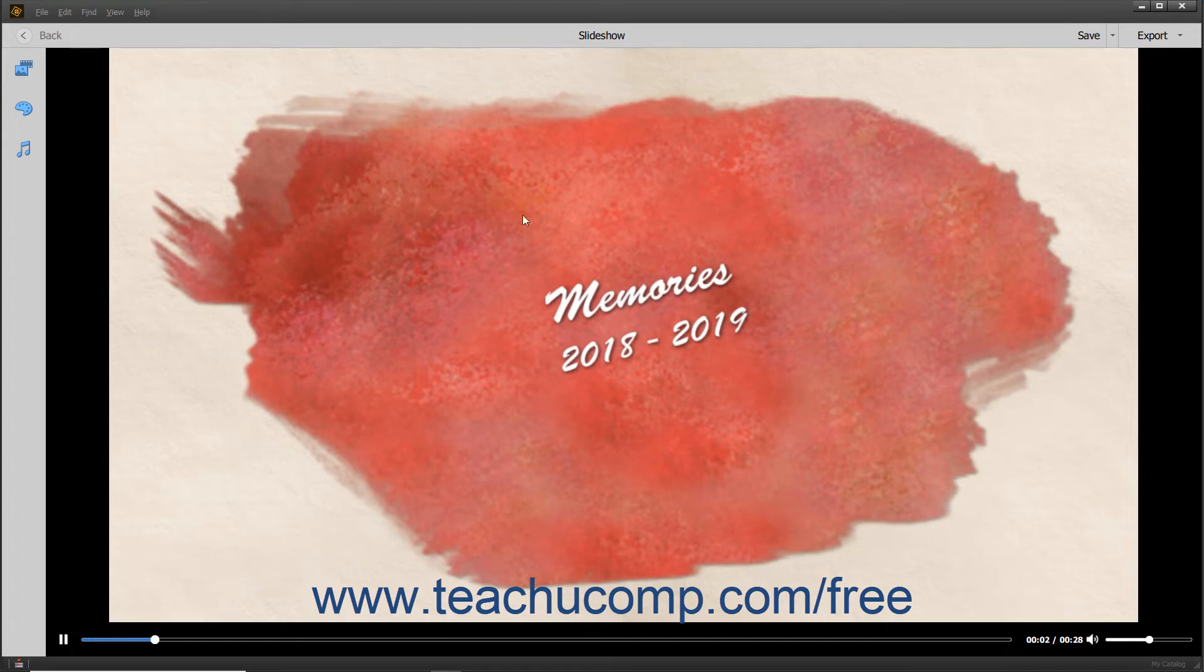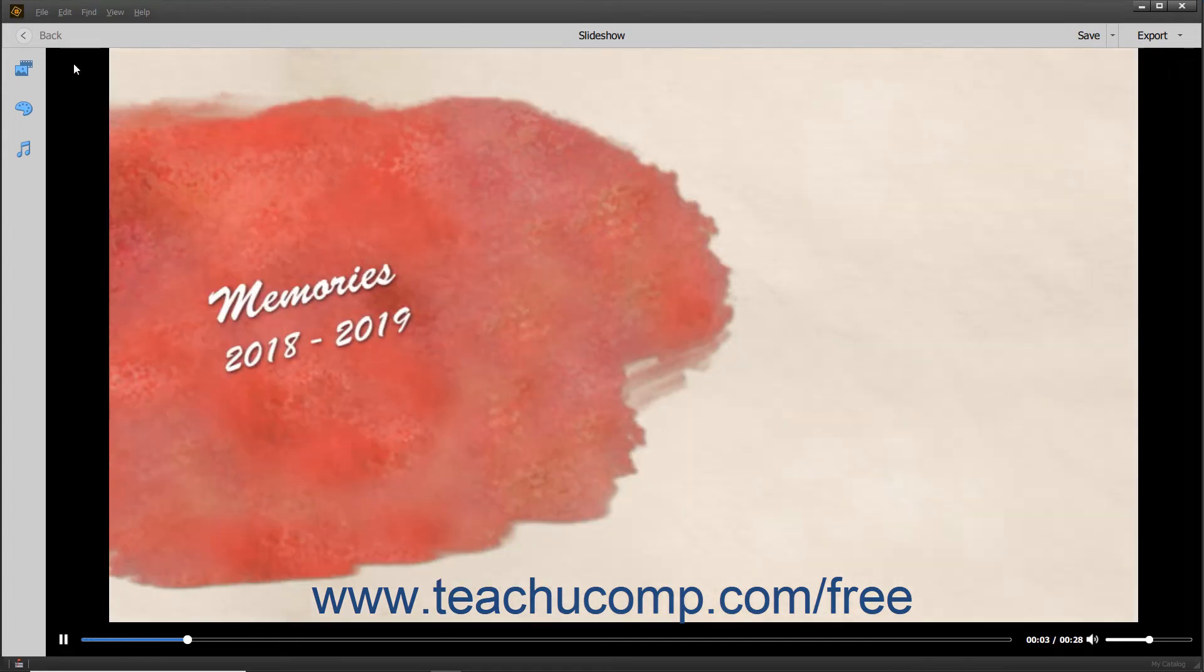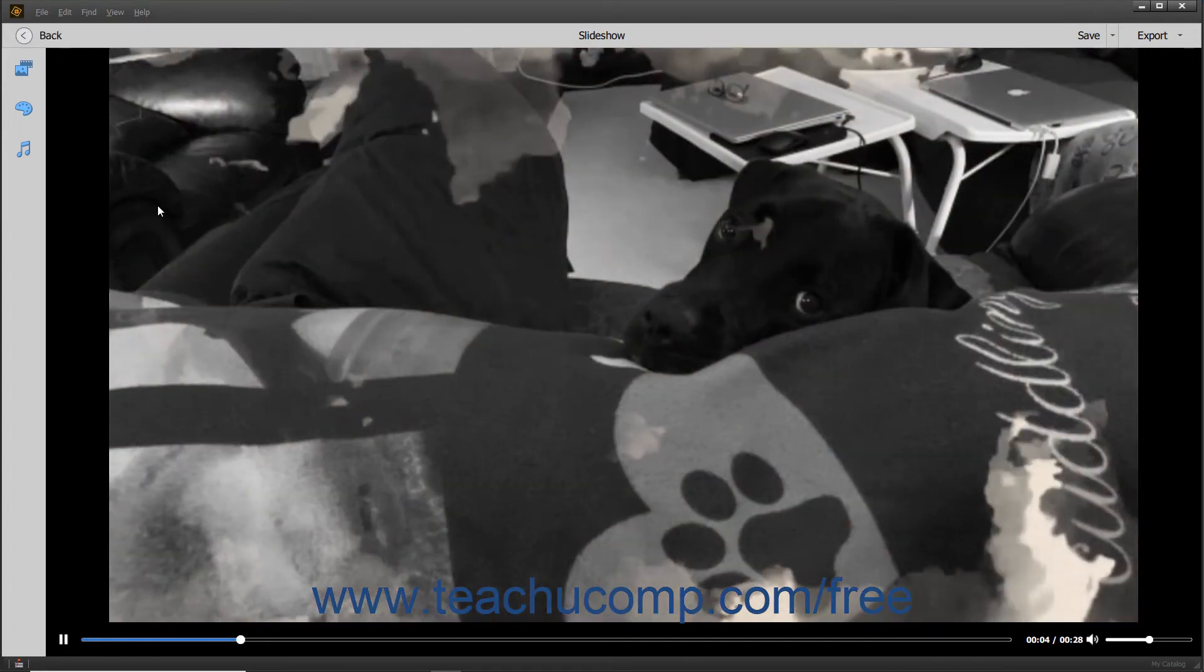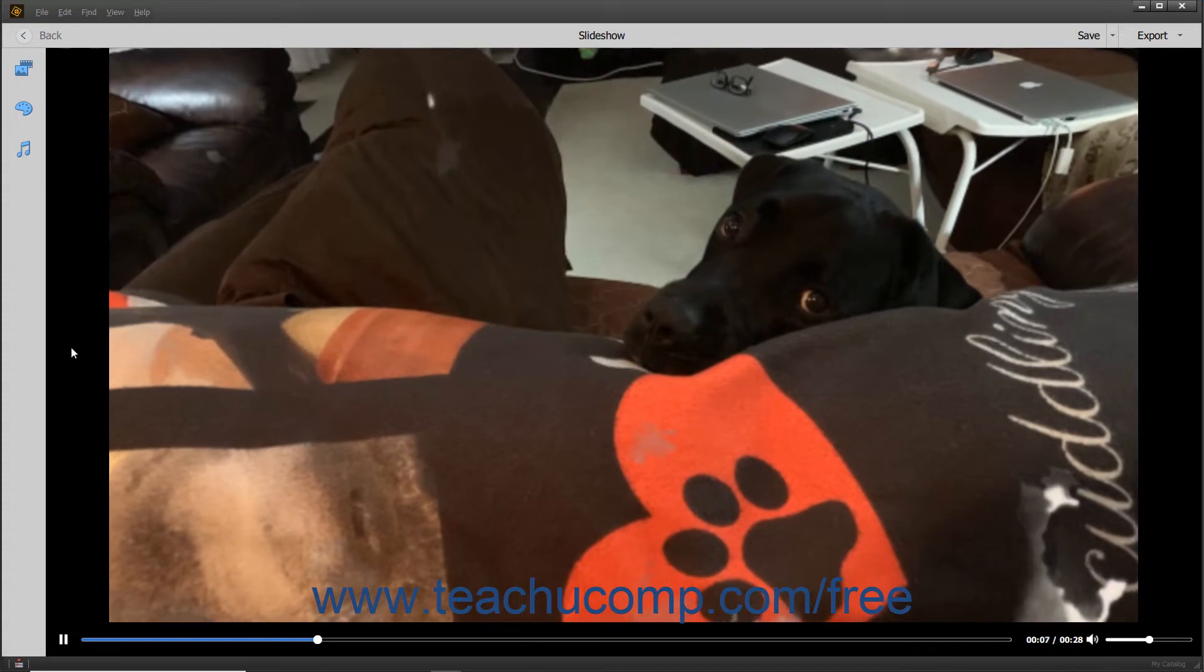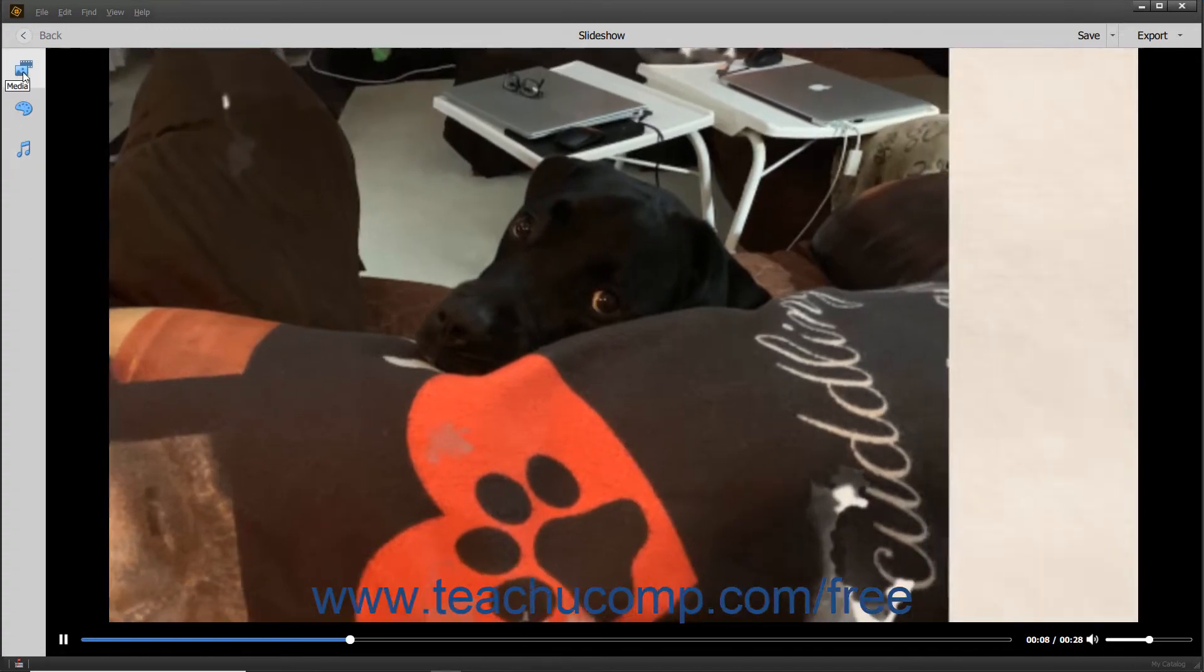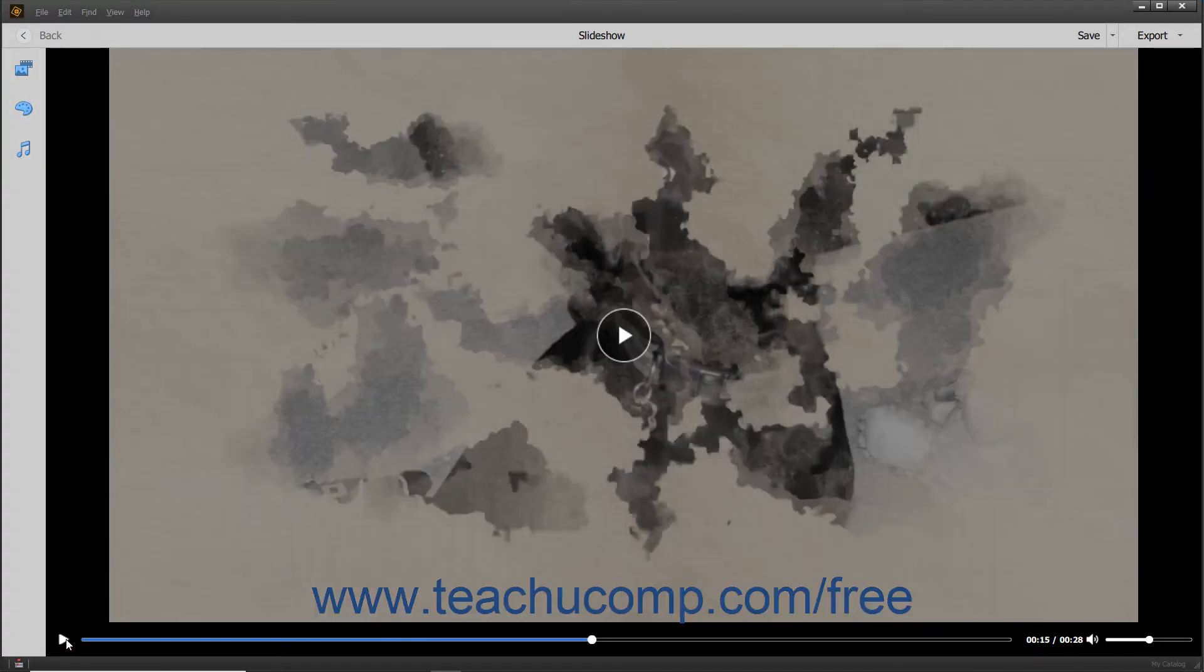As the slideshow plays, you can see toolbars both above, below, and to the left of the slideshow. You can use the buttons within these three toolbars to control the slideshow playback.